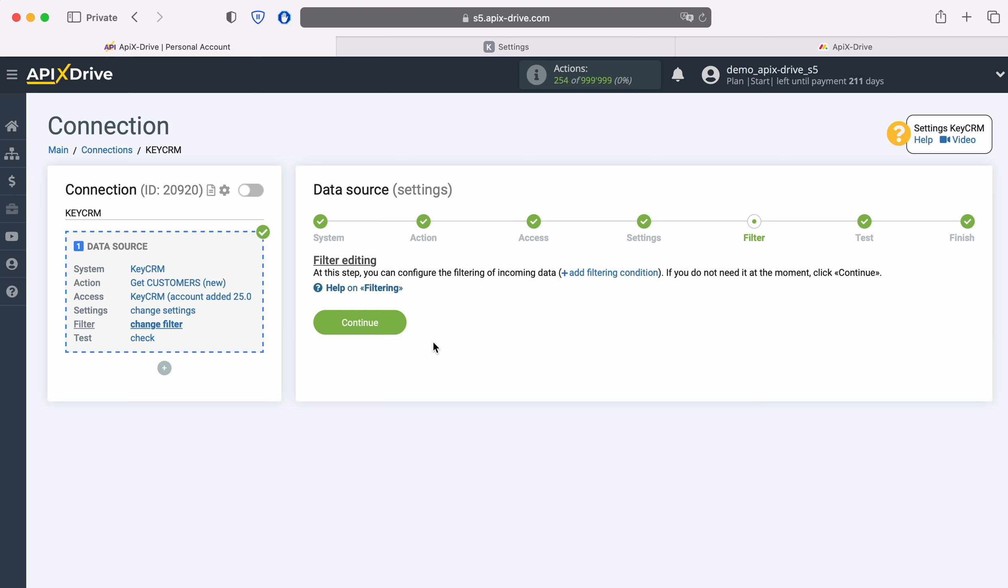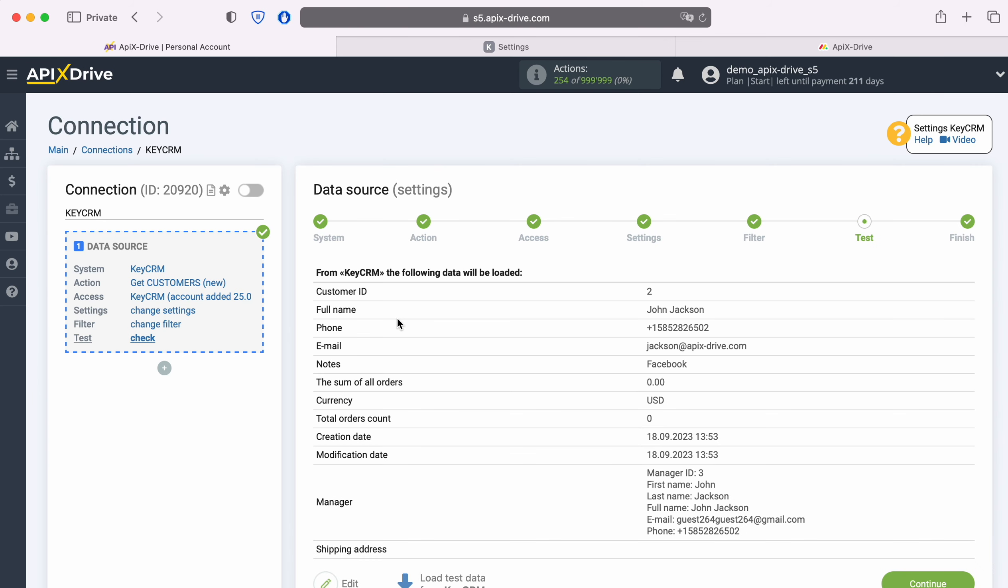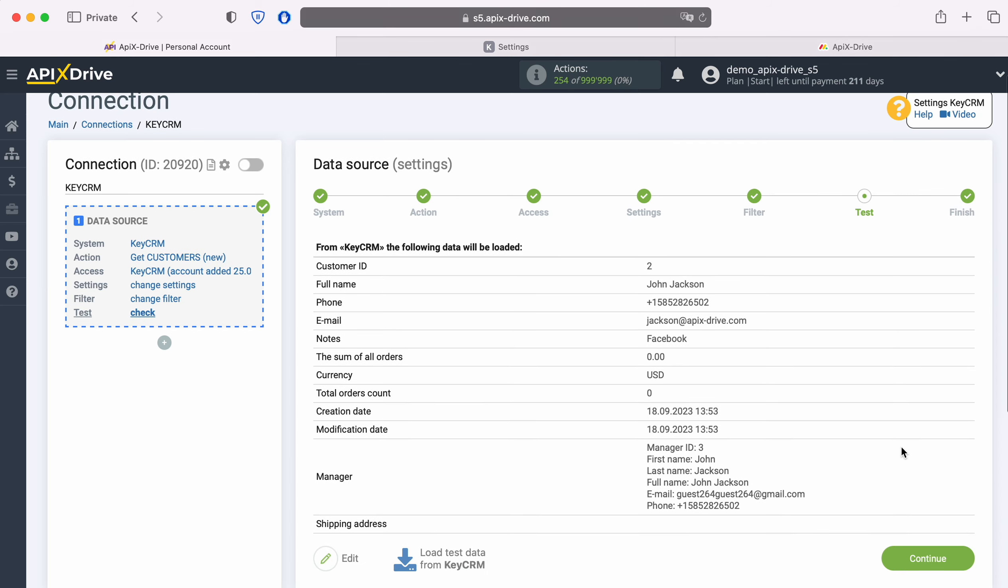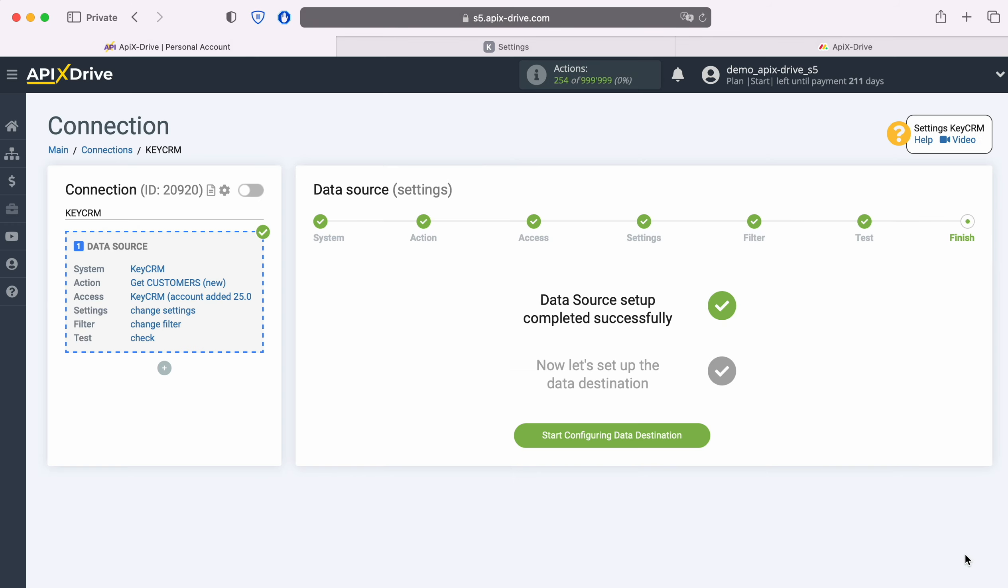No additional settings are provided for the KeyCRM system, so just click Continue. At this stage, you can set up a data filter. In this case, there is no need for this, so we also click Continue. Now you see the data for one of your KeyCRM customers. If everything suits you, click Continue.